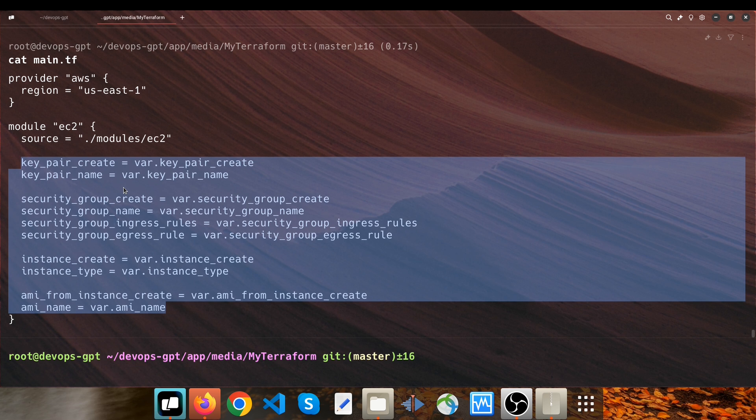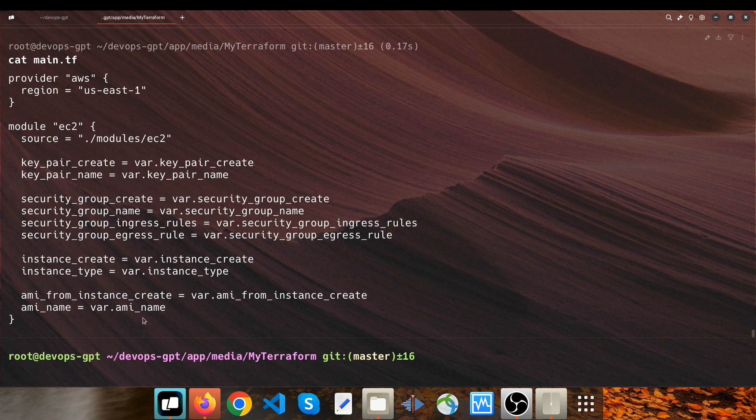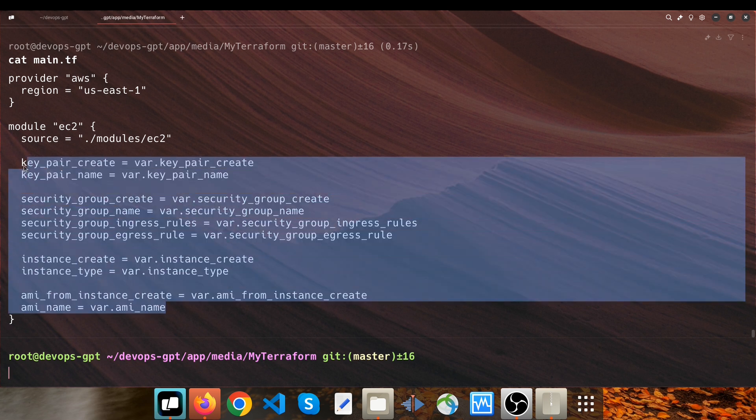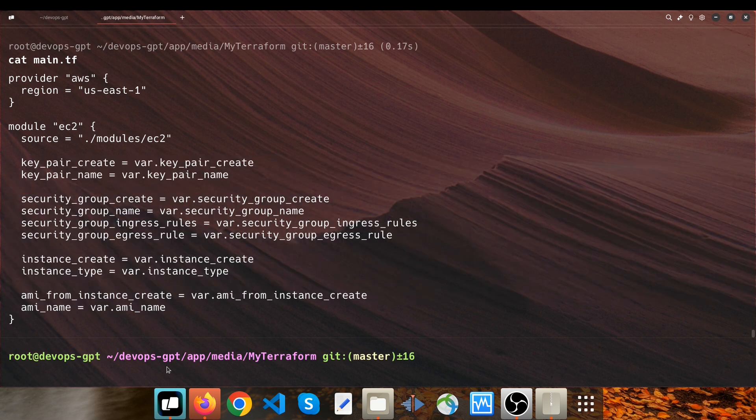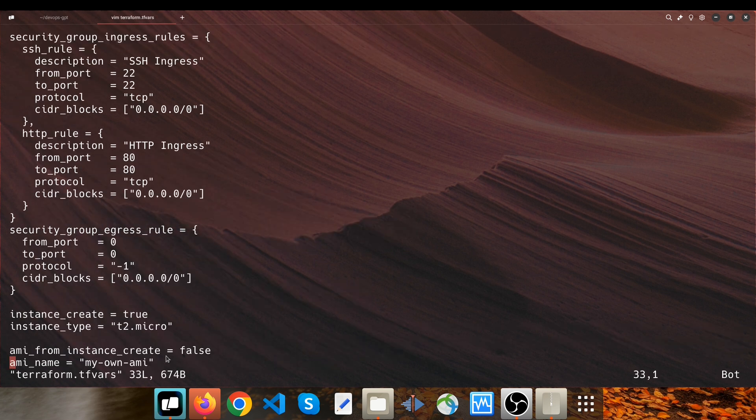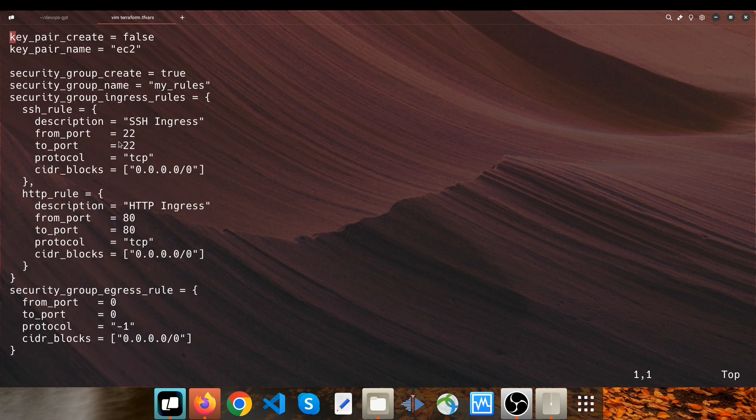If you want to override any of these parameters, you can do that through modifying terraform.tfvars here. These are all default key-value pairs.